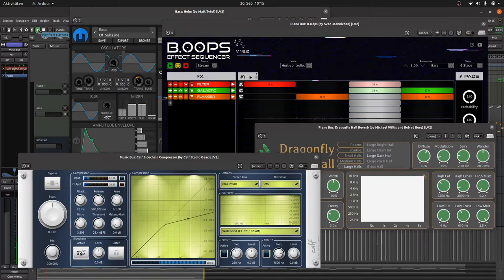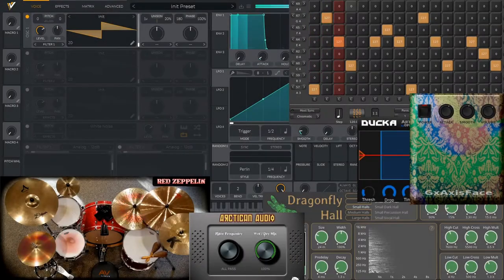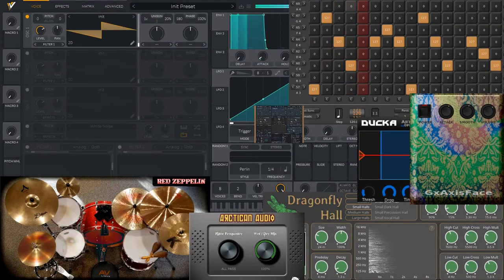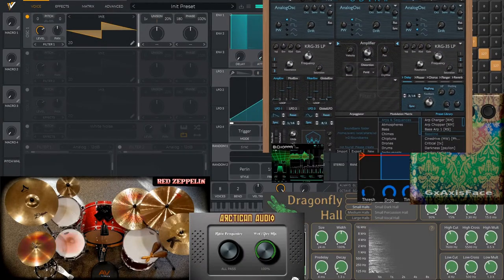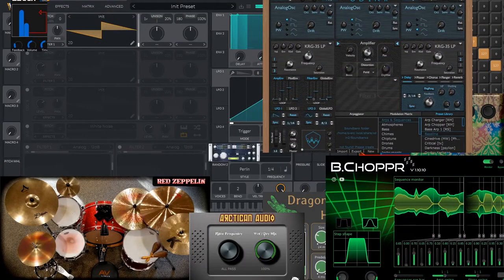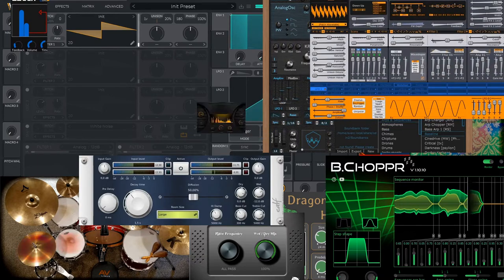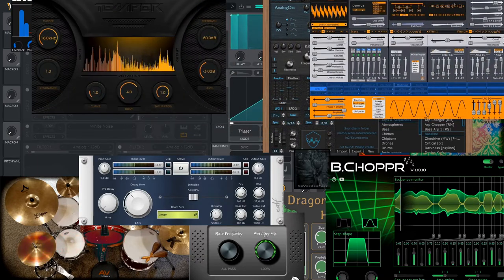But first the question, what is LV2? LV2 is an open source audio plugin standard. There are more than 1000 plugins in this format and the number is still growing.